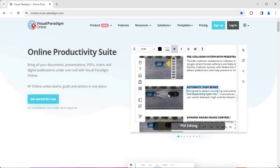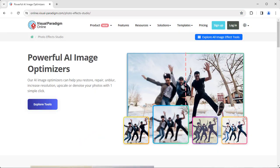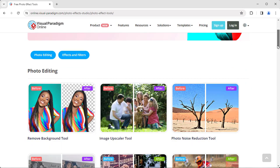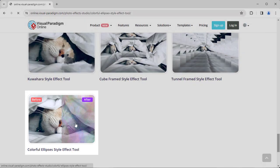In VP Online Website, select Product, Photo Effects Tool. Press Explore All Image Effect Tool button. Then choose Colorful Ellipses Style Effect.